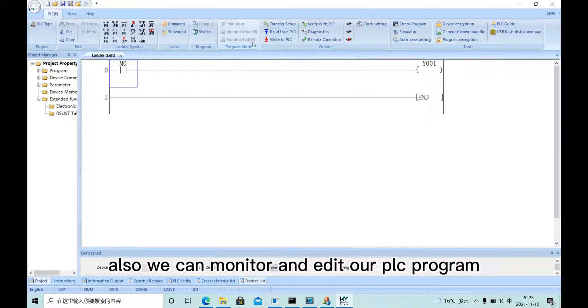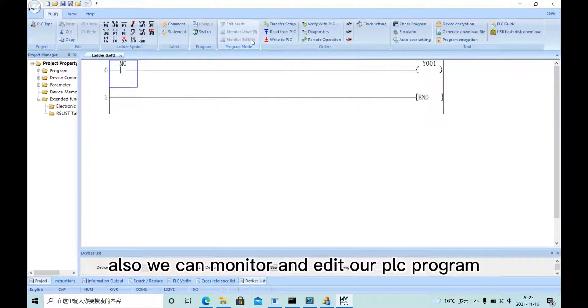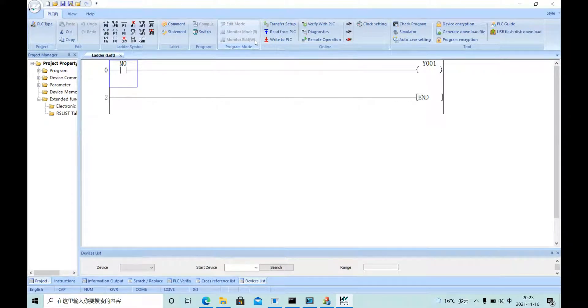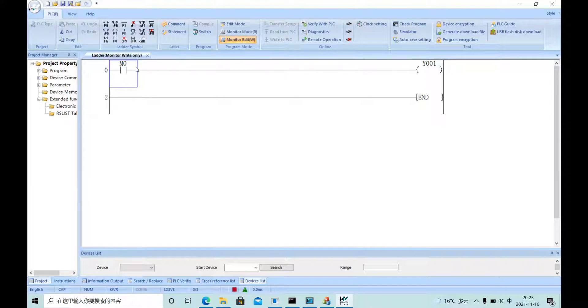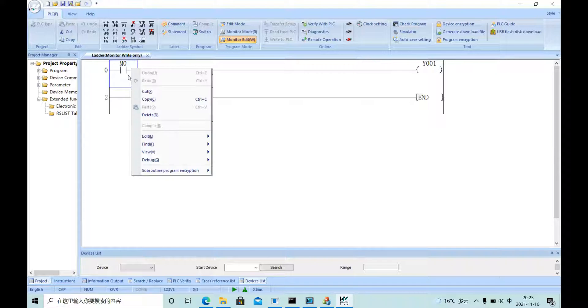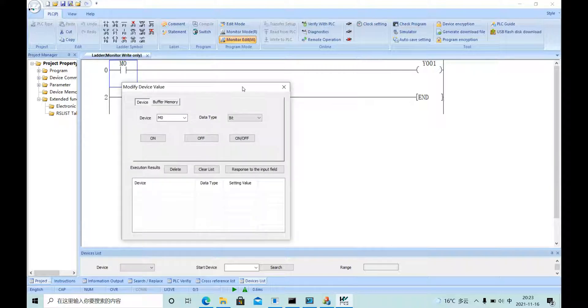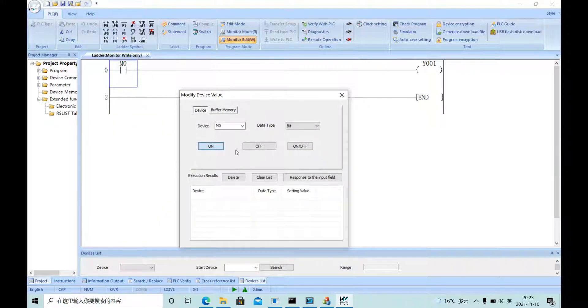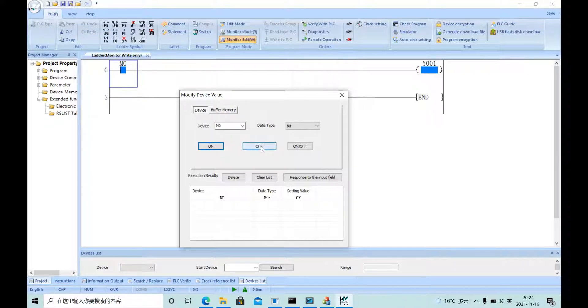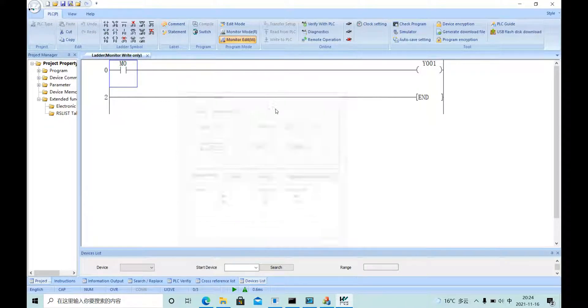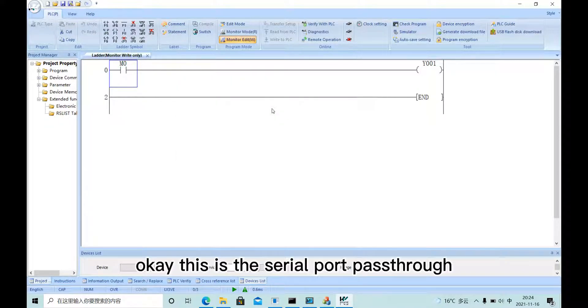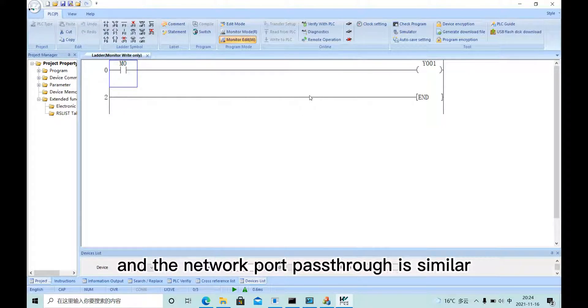Also, we can monitor and edit our PLC program. This is the serial port pass-through, and the network port pass-through is similar.